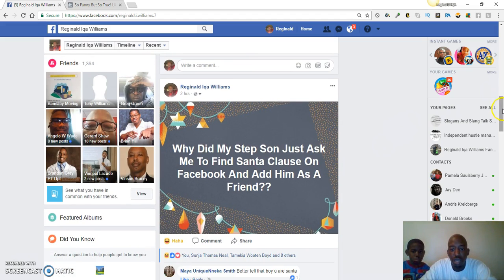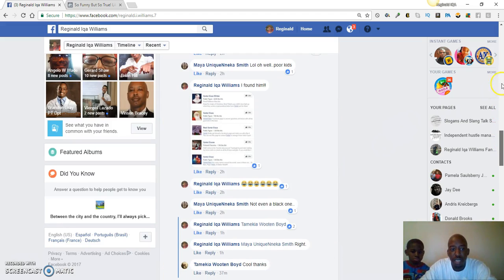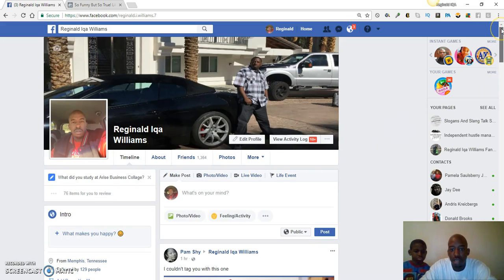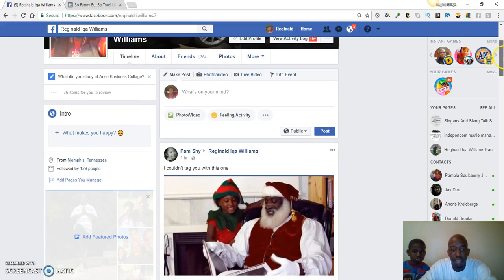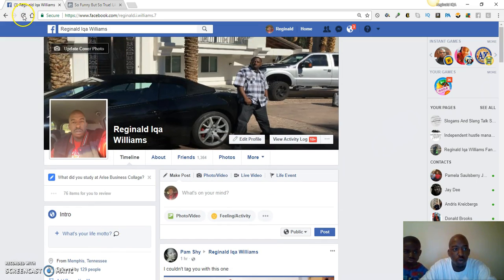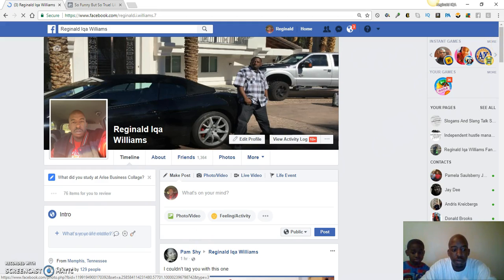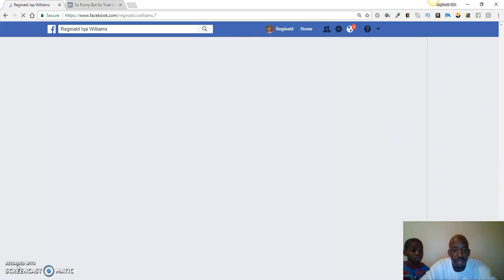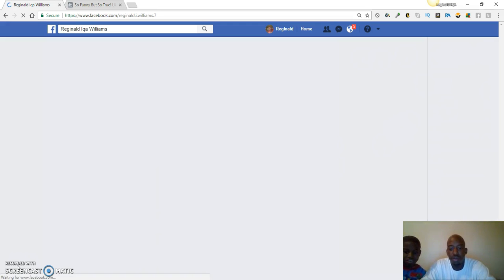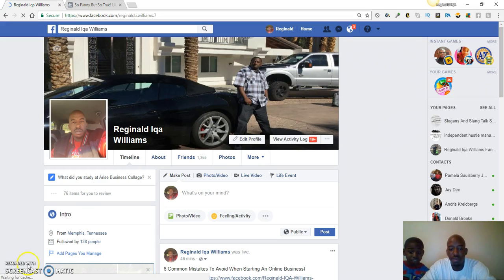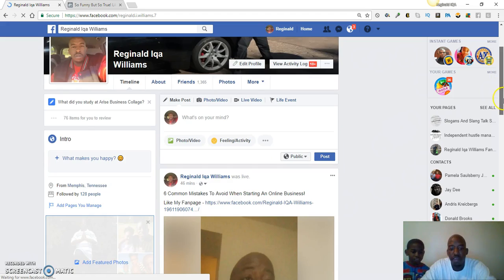So what you want to do is, for example, let's go to one of my live videos if I can find it. Let me refresh this real quick. All right, so here we go — here's my live video.